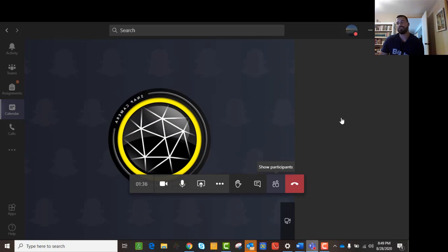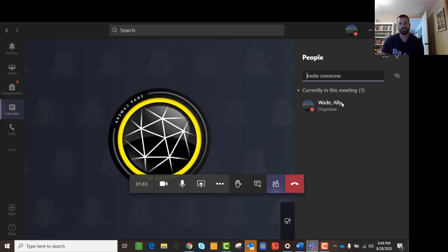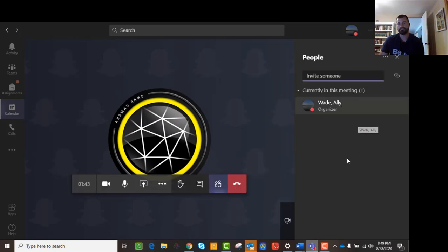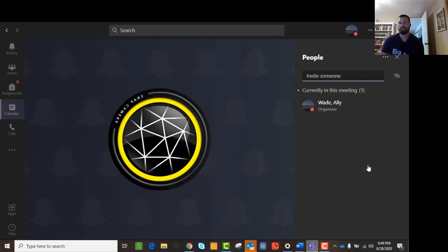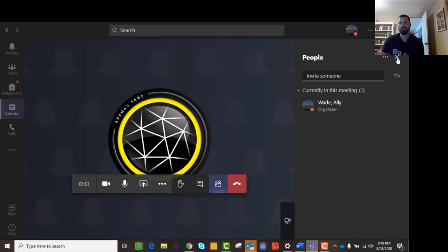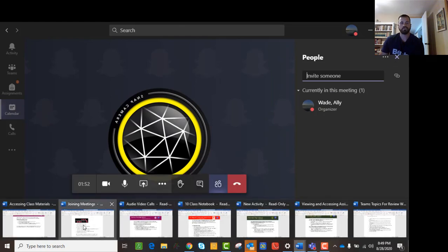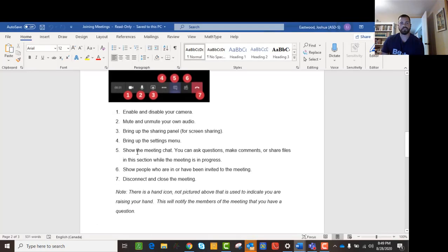Right now I'm the only one in the meeting. But if you're having a meeting with your class and you're wondering whether a particular person is logged in, you can see if they are here. Those are all the sort of little functionalities.